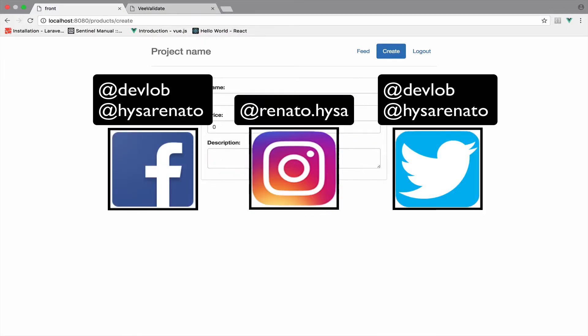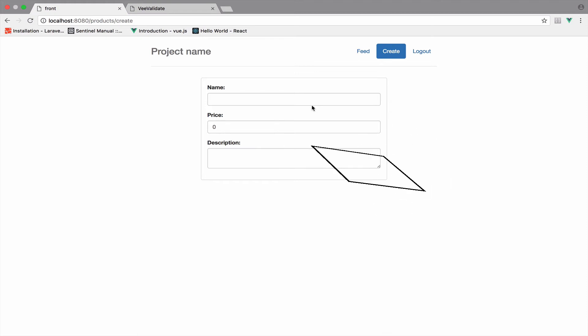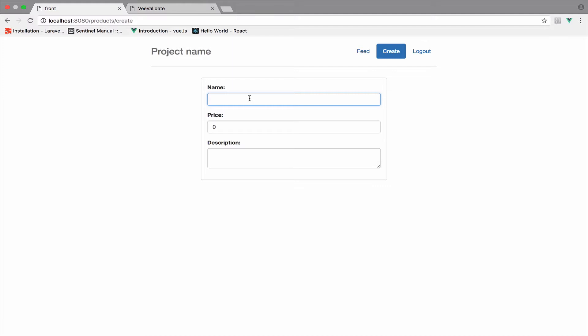We already have a form where we can create a new product. However, we do not have implemented any client-side validation. Or do we? Well, we actually have. For example, you do not see the create button if you do not complete the form, and of course the price should be greater than zero. So if I try this, you can now see the button. So we actually have implemented a small validation here.